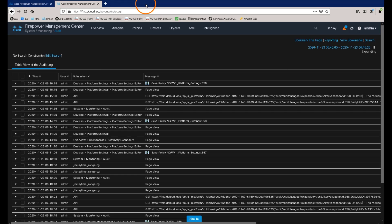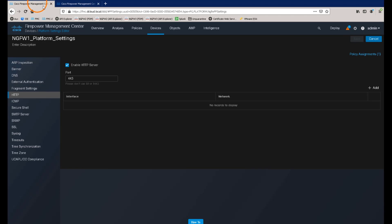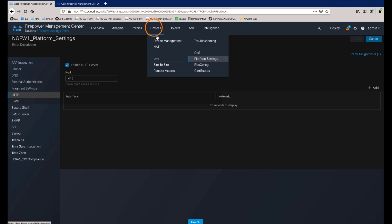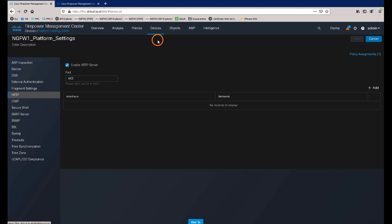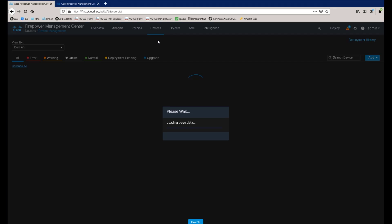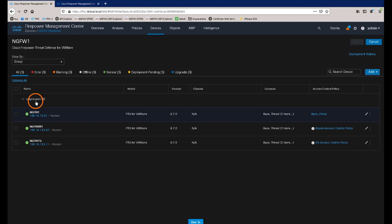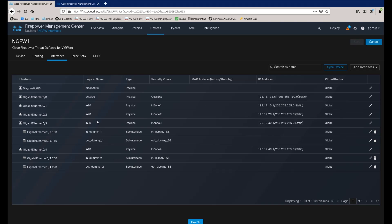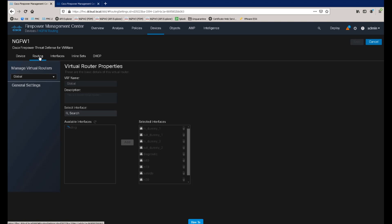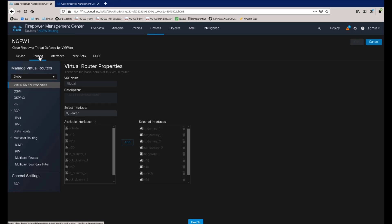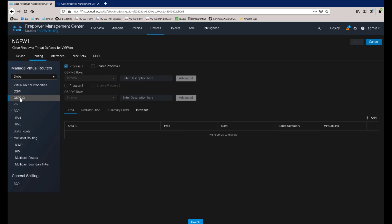To demonstrate one of the other components that is now included in the audit logging, let's navigate to devices, device management, and let's edit the device ngfw1. If we switch to the routing tab, we can select one of the dynamic routing protocols. In this case, let's do OSPF v3, and let's enable the process.